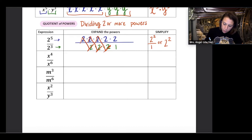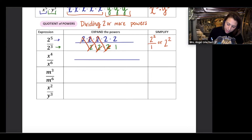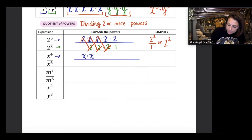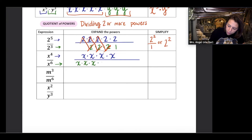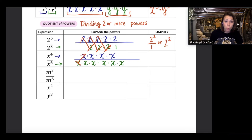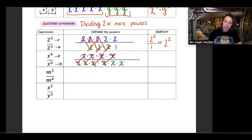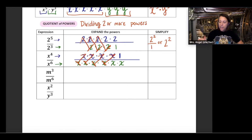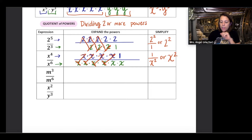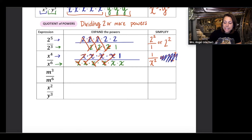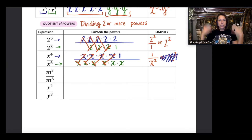The second example is x to the power of 4 divided by x to the power of 6. Expanding and canceling matching pairs — x divided by x equals 1 — we find four big ones. That leaves a 1 in the numerator and x times x, which is x to the power of 2, in the denominator. Since the 1 is in the numerator, we can't simplify further; the answer remains as a fraction: 1 over x to the power of 2.